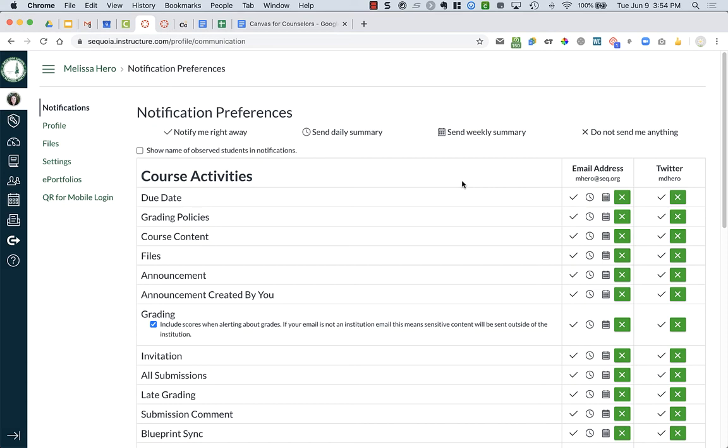Something that you might want to offer are office hours or some sort of appointments for your students to sign up for.